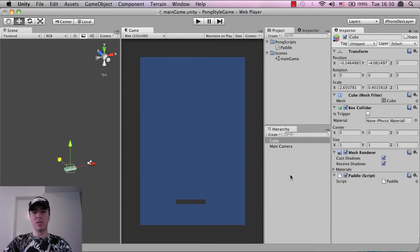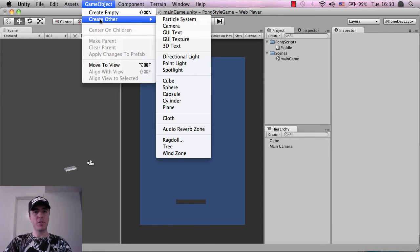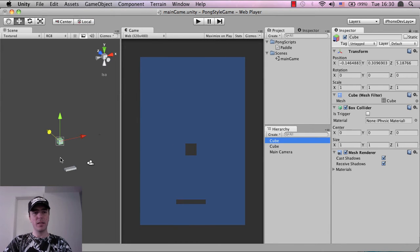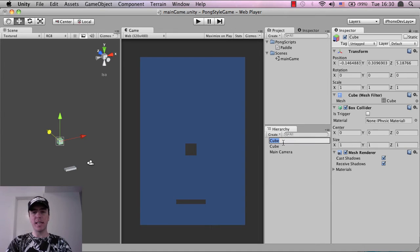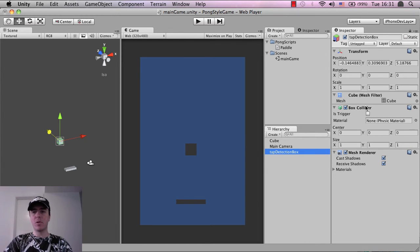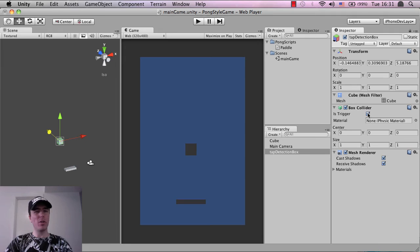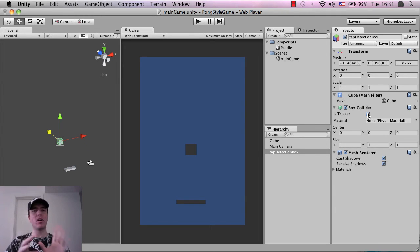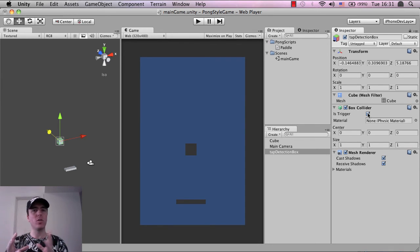So what I'm going to do is I'm going to create another cube. So I'm going to go game object, create other, cube and you can see it's appeared in the game scene here. I'm just going to click on the cube and press enter and I'm going to call this tap detection box. I'm also going to go in here into the collider and I'm going to click on is trigger and make that tick. I'm not going to explain all of that right now, but it basically means that it's not a physics object in the world. It's just going to allow scripts or code to interact with it.